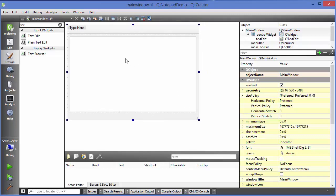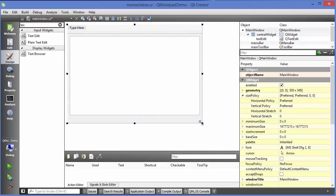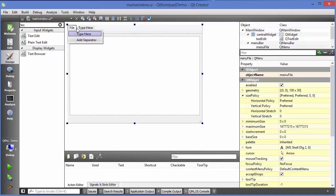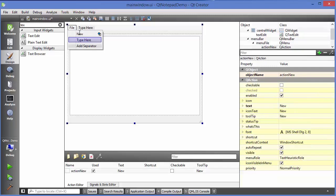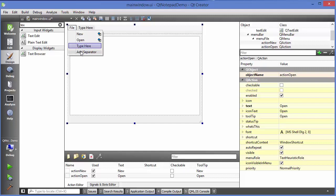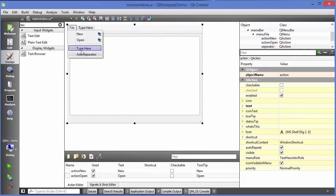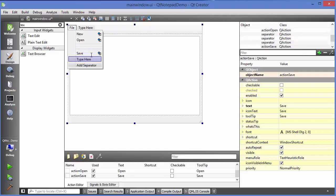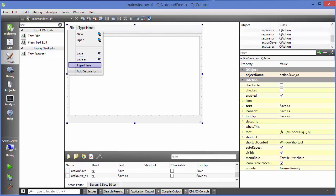The next step is to create some menu items. We'll create a File menu — with capital F — and inside File I will add a New option, then an Open option. Then I'll provide a separator, then Save, press Enter, and then Save As. We had three separators somehow, so I will remove two of them.